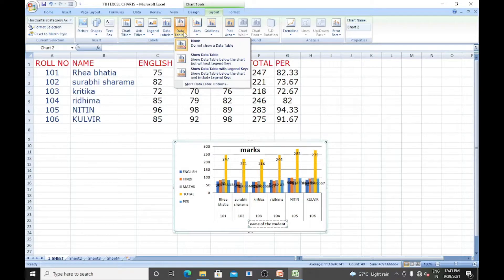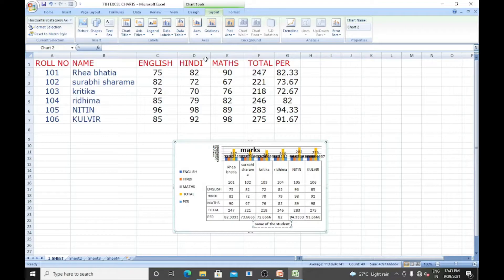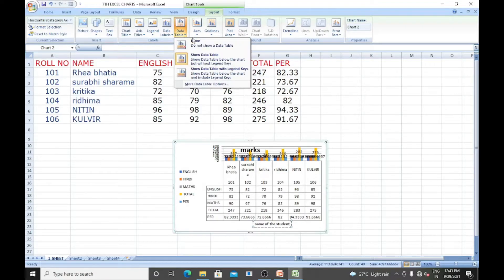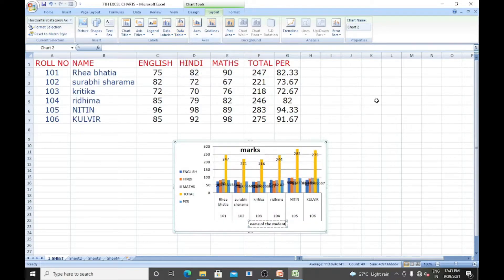For the data table, you can choose to show the data table. We can customize according to our requirement.